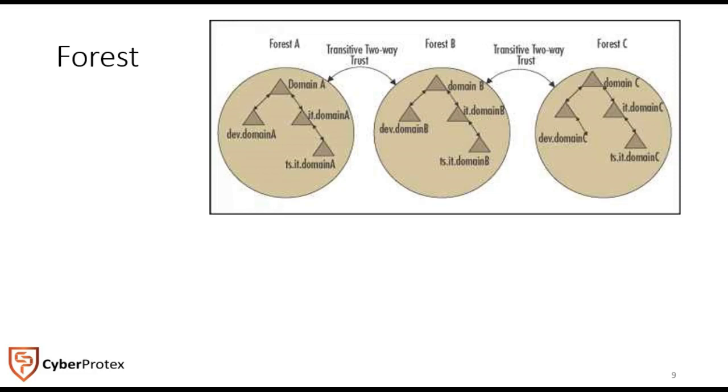When your new domain joins an existing tree, it automatically trusts all existing domains in the tree. It can be made up of one or more trees and uses disjointed namespaces, especially when two companies merge or are using a federation trust between organizations.